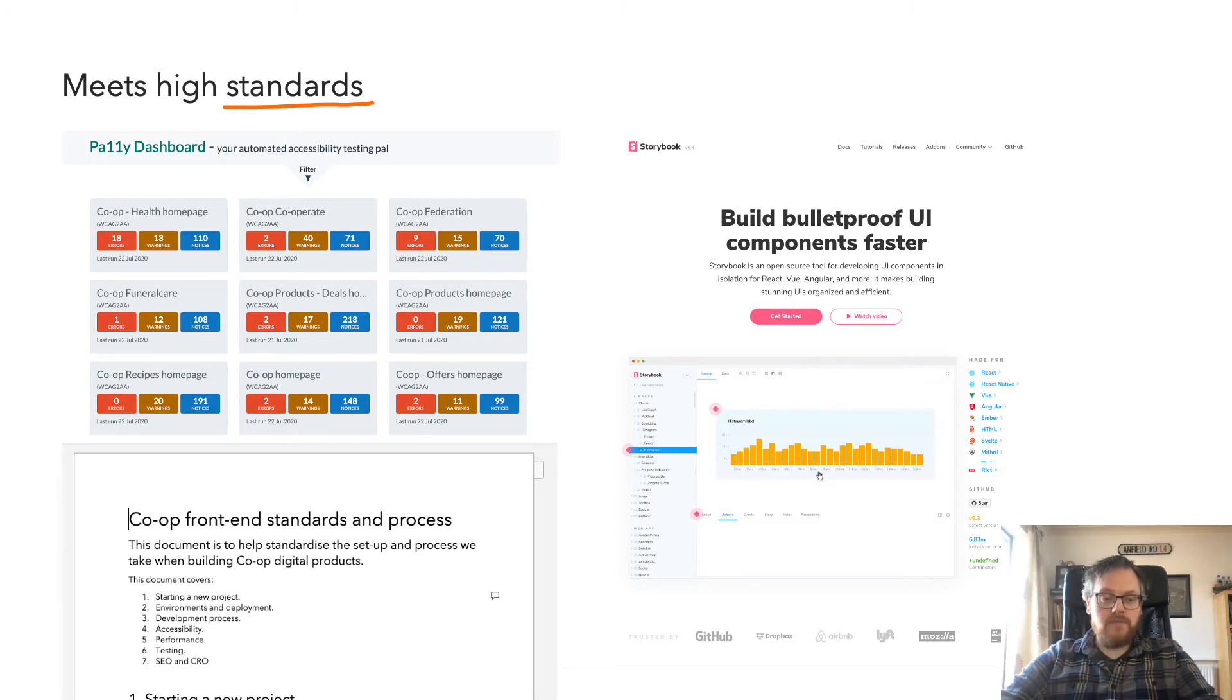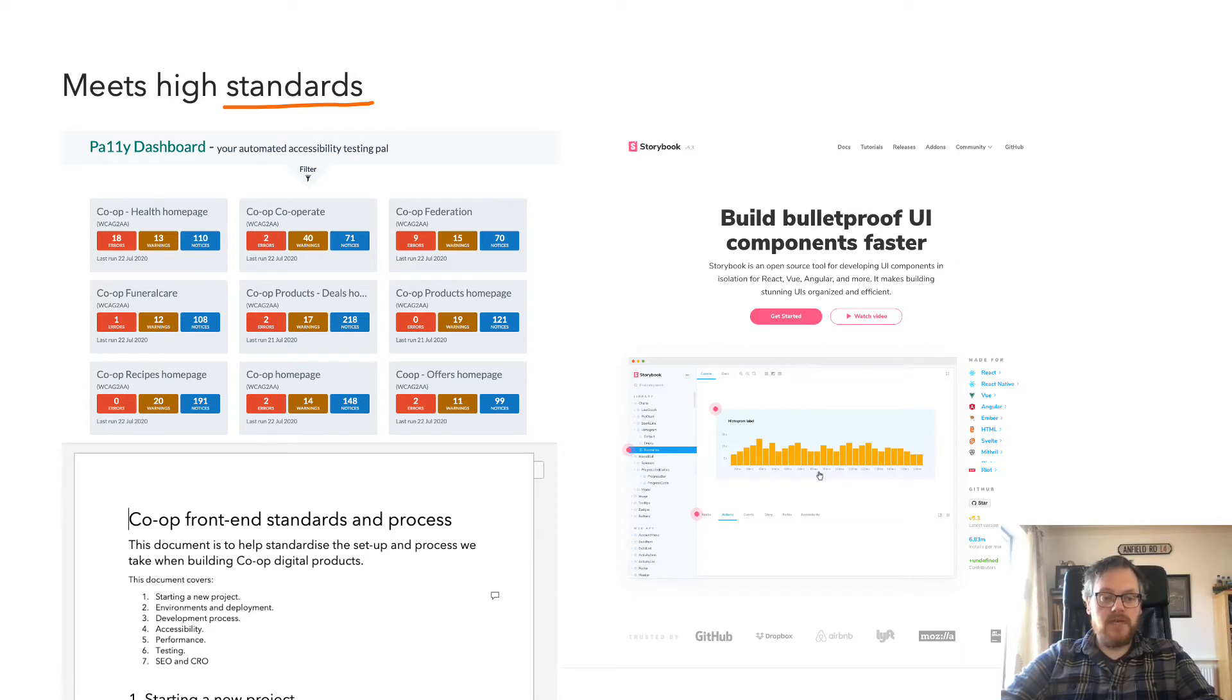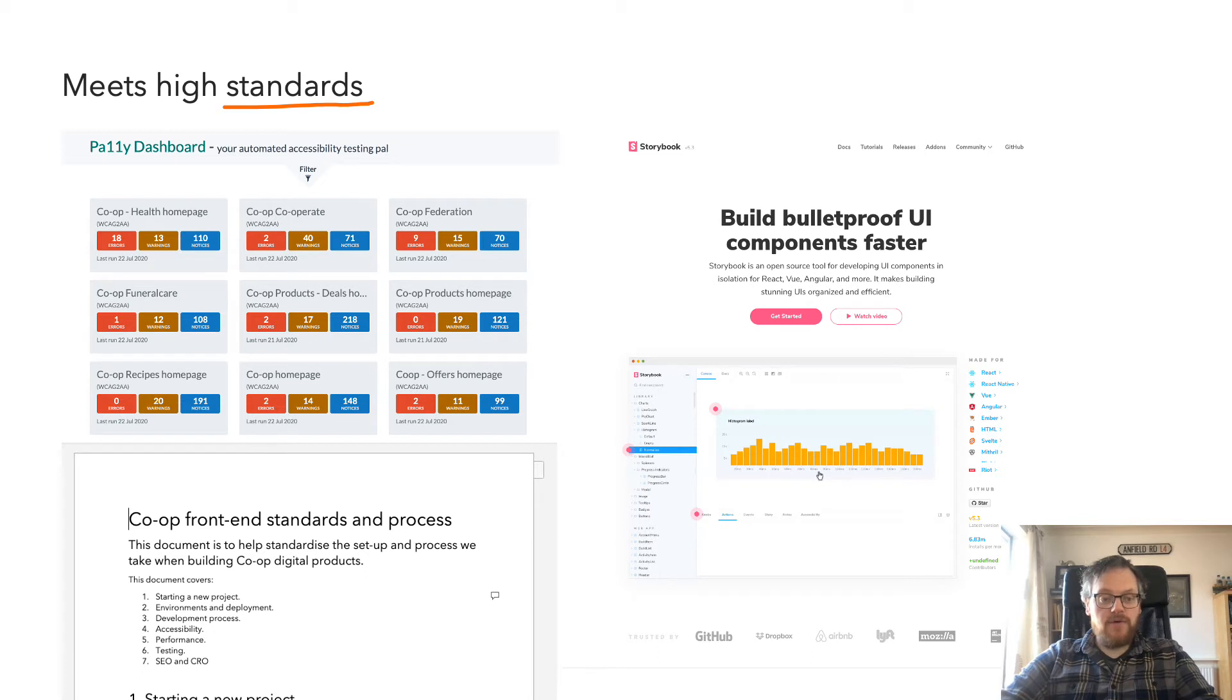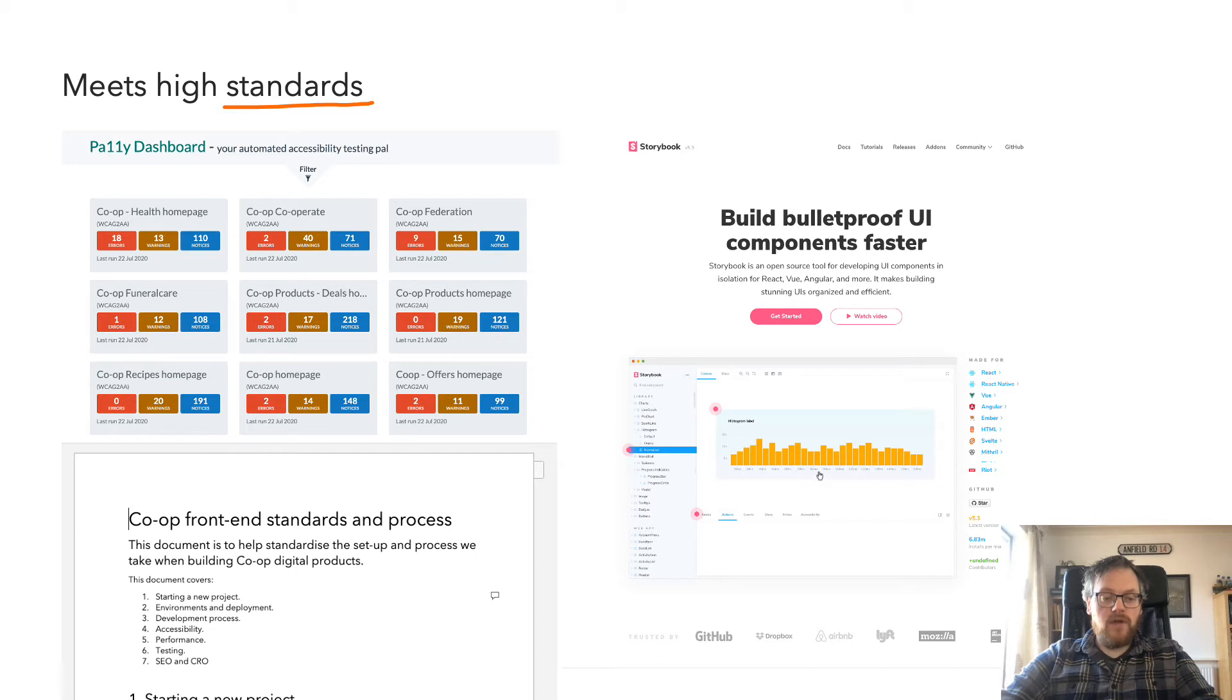We're looking within the front-end community at building out a suite of documentation, which will enable and empower other engineers or designers to look at the standards that we're advocating other engineers to use.